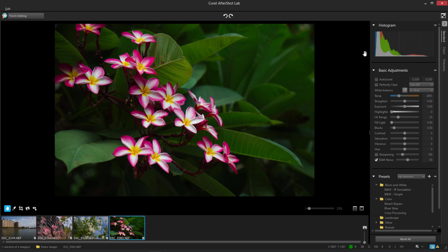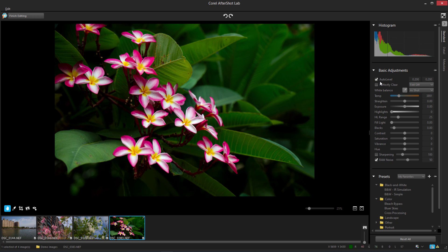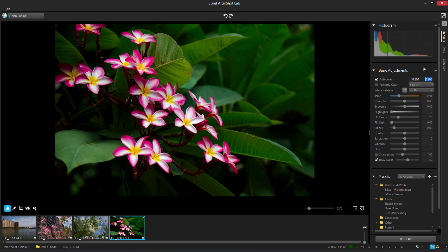For a quick enhancement, Auto Level examines the tonal range of the image, and sets the black and white points so that a fixed percentage of the image will be pure black and pure white. The two fields to the right are where I can set the clipping points for black and white, as a percentage of the total image.